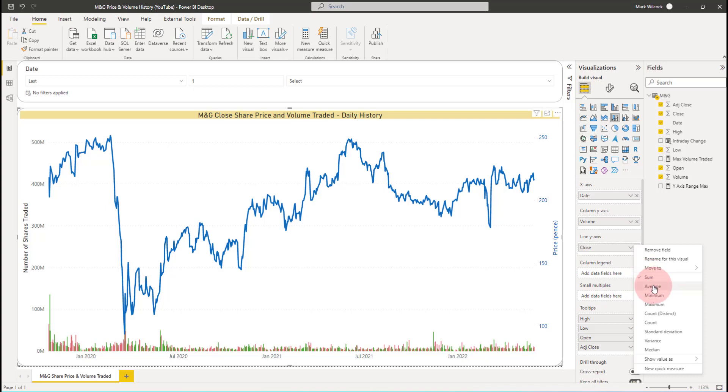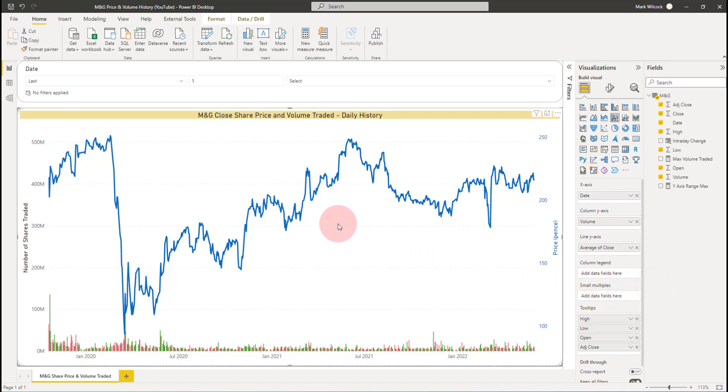I'm going to argue actually that close is best done by averaging it. Nothing particularly changes here because we've got a date axis and we've got one row per date. The average is the sum in this particular case, but if it was a weekly or a monthly, then average makes better sense than close. Now, field parameters can't use implicit measures, they must use explicit measures, so let's go and create some explicit measures.